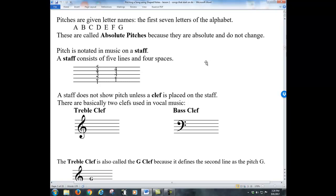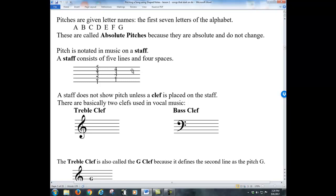Pitches are given letter names — the first seven letters of the alphabet: A, B, C, D, E, F, G. These are called absolute pitches because they are absolute and do not change. Pitch is notated in music on a staff. A staff consists of five lines and four spaces. In a hymn you're going to have words in the middle, then usually a staff above it and a staff below it.